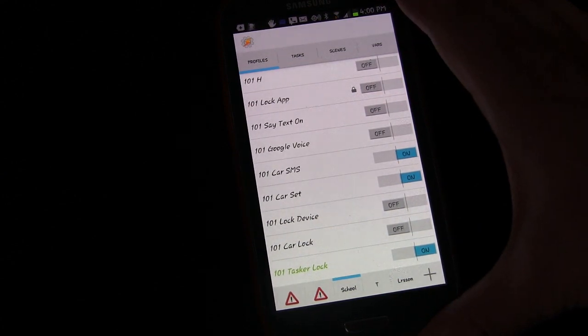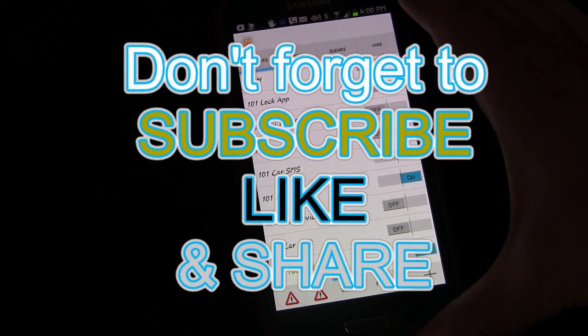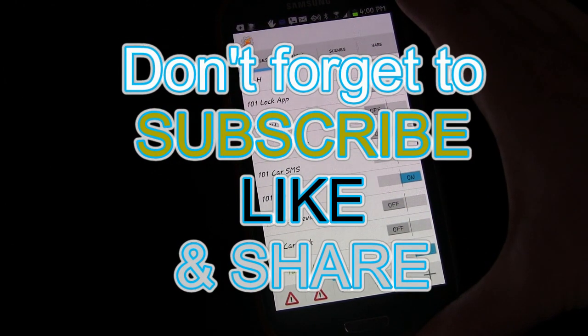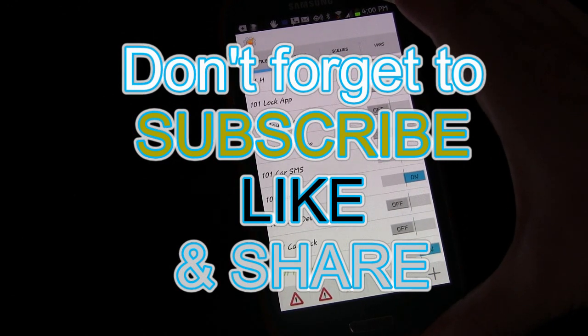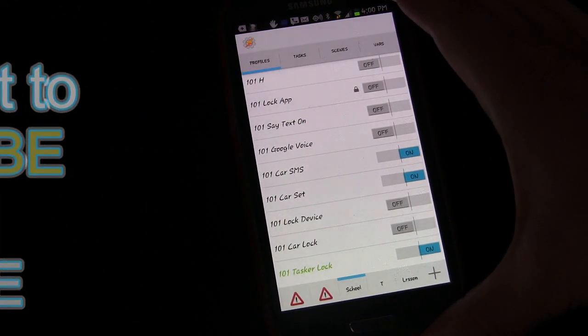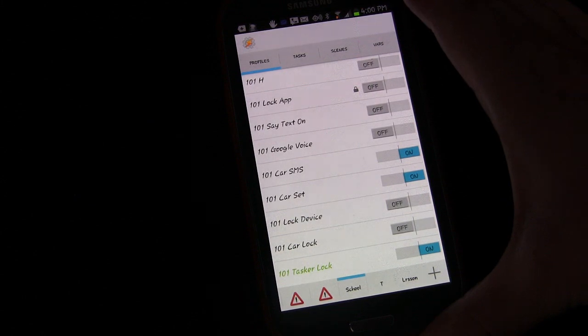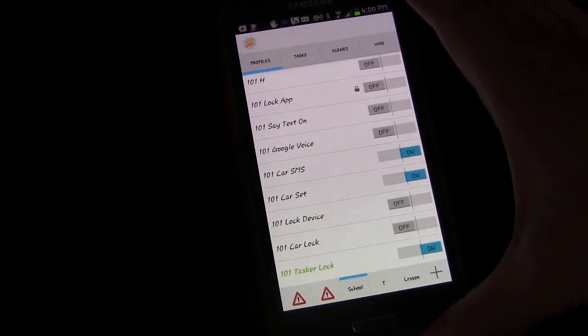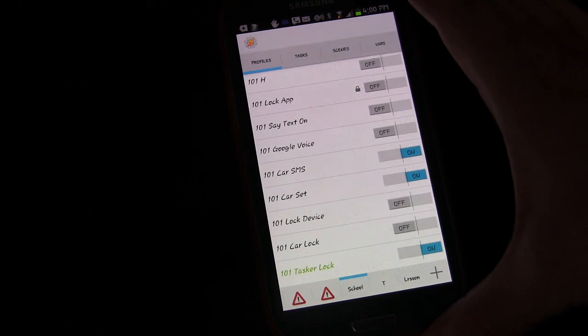So subscribe to my channel. Favorite display list so you can keep up with future lessons. Click that like button. Share with all your friends and anyone you know who's interested in this kind of stuff on Google Plus and Facebook and Twitter and all that. That's about it. Until next time, have fun with Tasker.